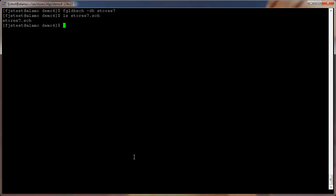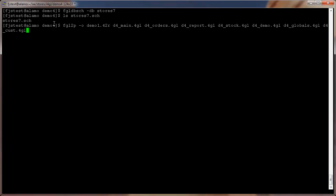Use the fgl2p command to compile the sources so that demo4 can be executed in the Genero runtime system. Fgl2p is a shorthand tool to both compile and link for GL modules.